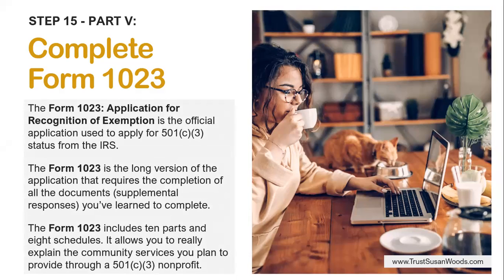The Form 1023 Application for Recognition of Exemption is the official application used to apply for 501c3 status from the IRS. The Form 1023 is the long version of the application that requires the completion of all of the documents, which are called Supplemental Responsives. The Form 1023 includes 10 parts and 8 schedules. It allows you to really explain the community services you plan to provide through a 501c3 nonprofit organization. I complete the full, long, standard version of the application.